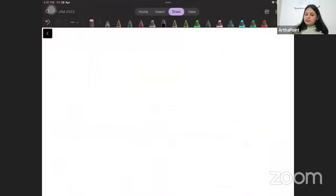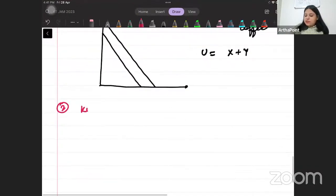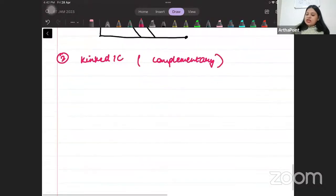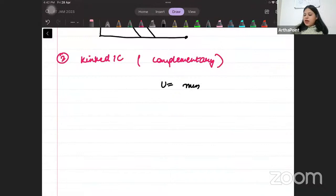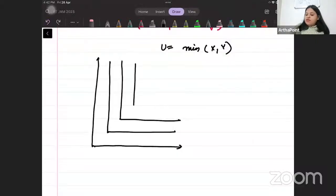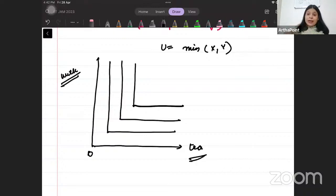The third kind of indifference curve is the L-shaped or kinked IC. These arise in the case of complementary goods, and in this case the utility function is min of (X, Y). We draw these utility functions as an L-shape. An example of complementary goods would be tea and milk - two things used together.